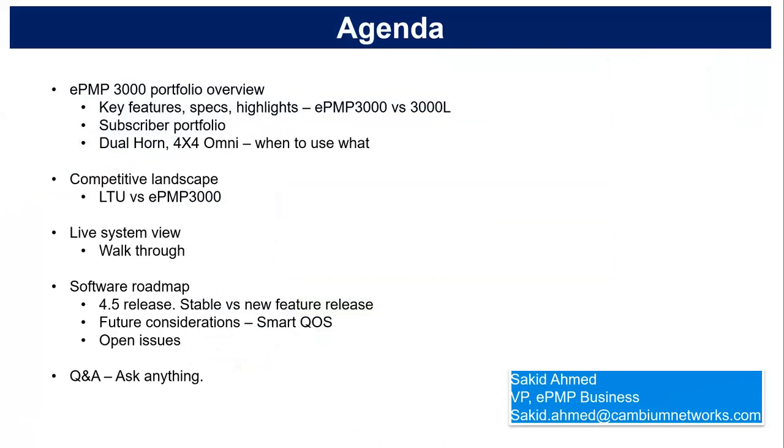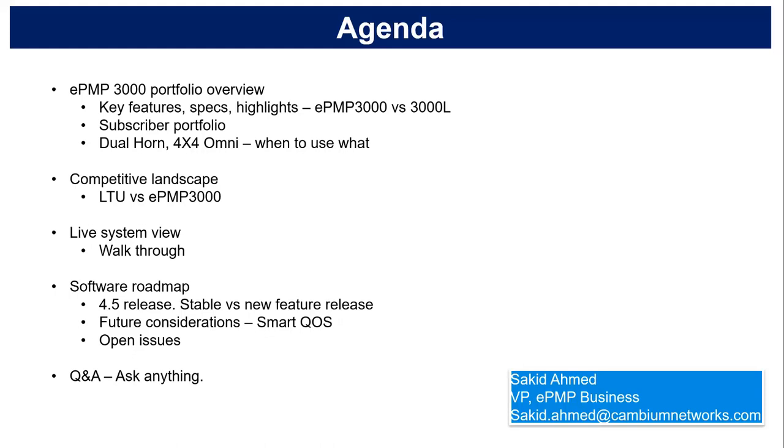We are offering a total system solution with a personal expert touch from our sales team. We are part of the Convergence Technologies family. We also have our own in-house Apex Nine brand of equipment. CTI Connect is one of four companies supported by Convergence Technologies. And with that, I'll introduce Sakid from Cambium Networks. Good afternoon, everyone. Thank you for joining this webinar session. My name is Sakid Ahmed. I run the ePMP business here at Cambium.